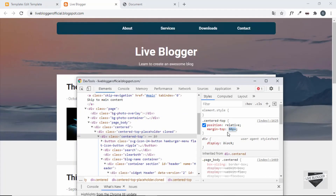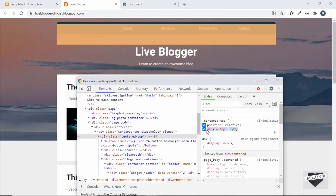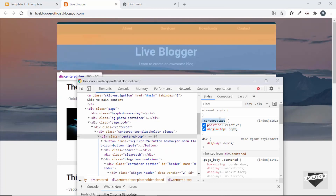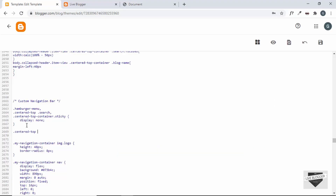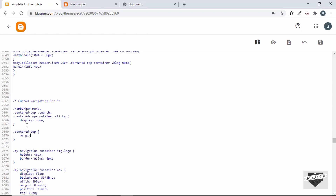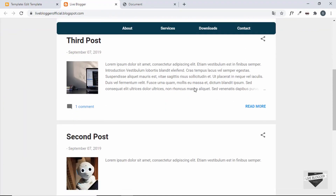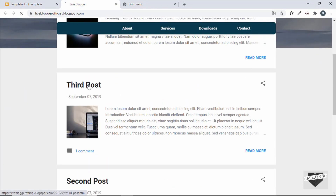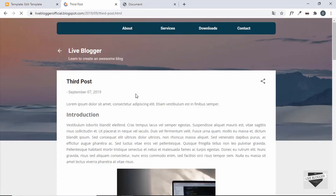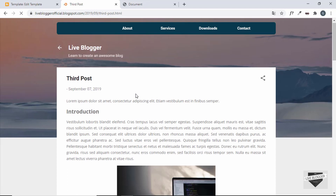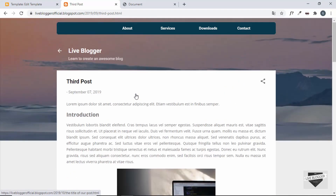Actually, let's set margin-top to 80 pixels for .center-top to give more clearance. After saving, the layout looks correct. Let's also open a blog post to confirm everything is working there as well — no issues.